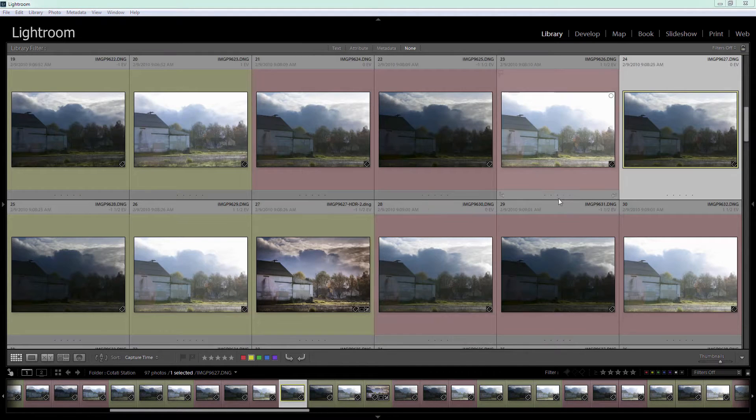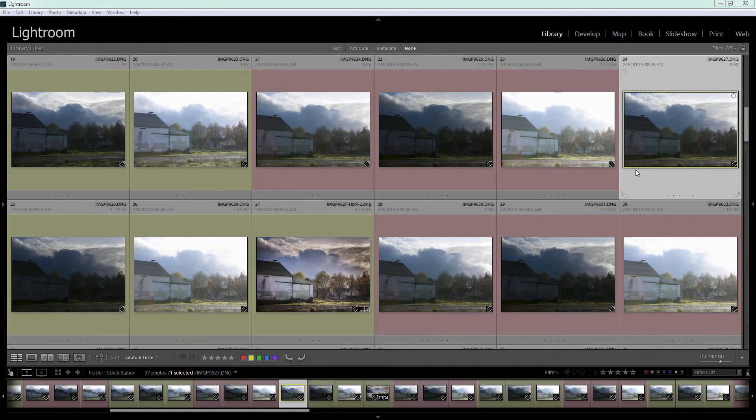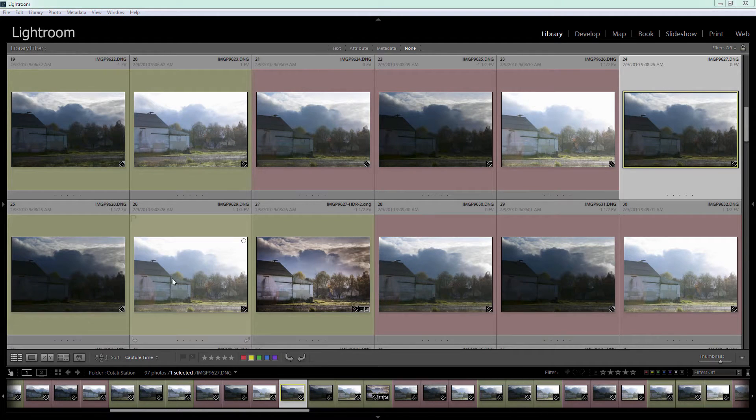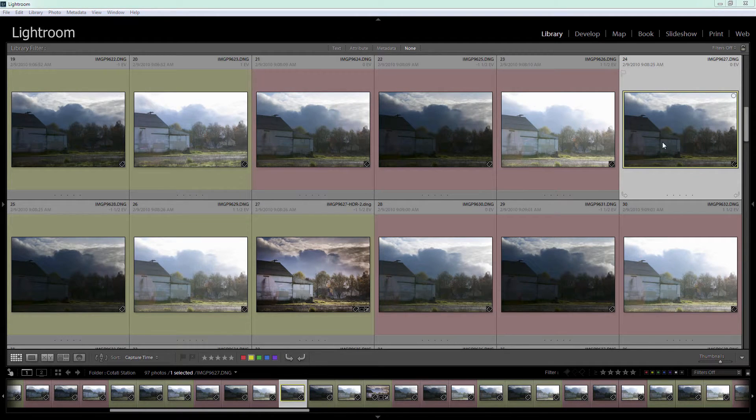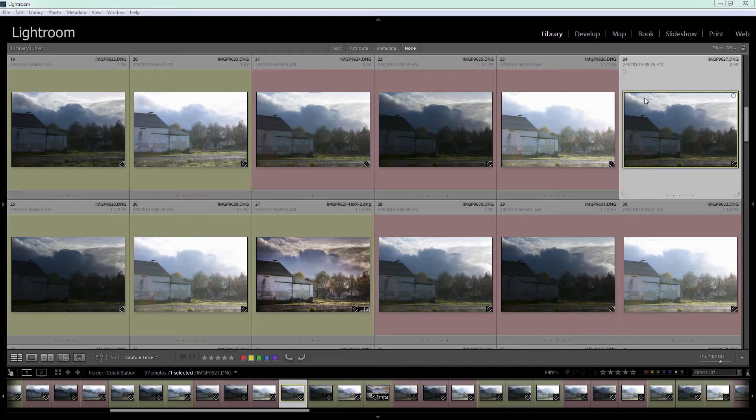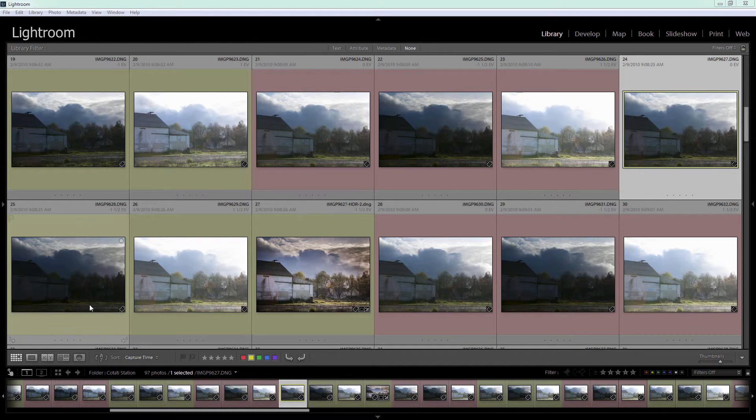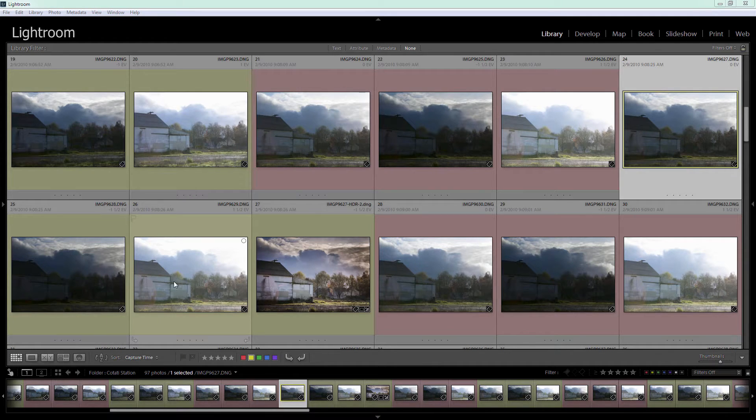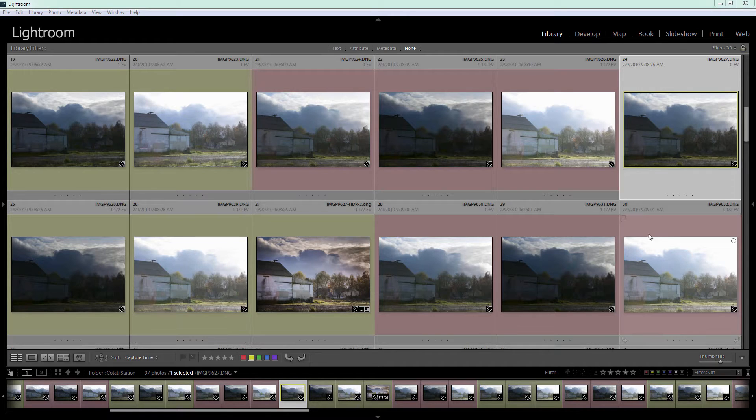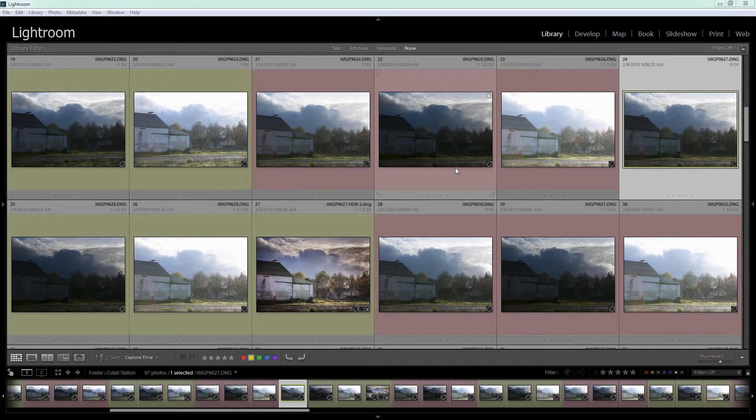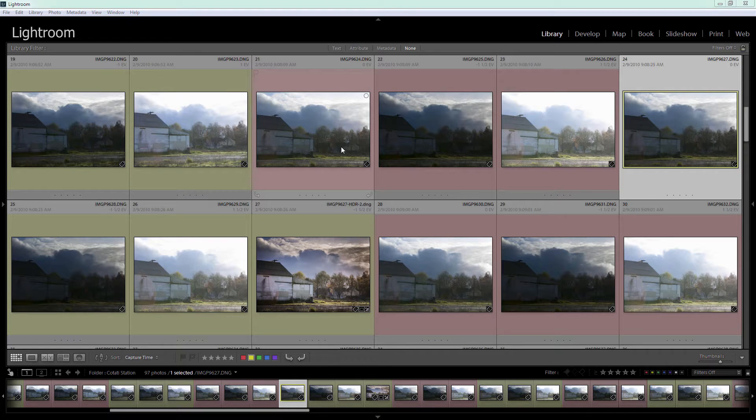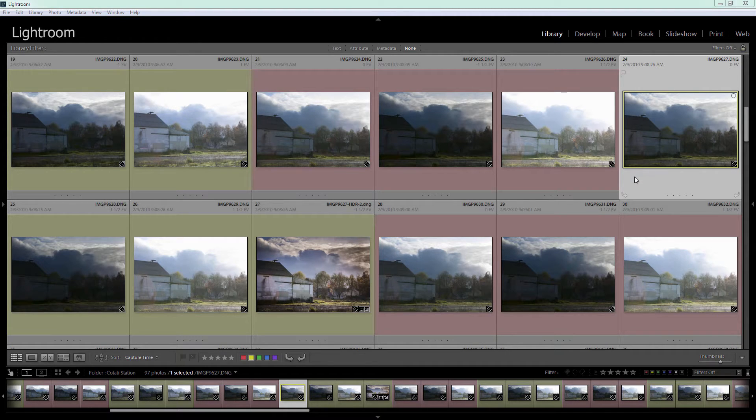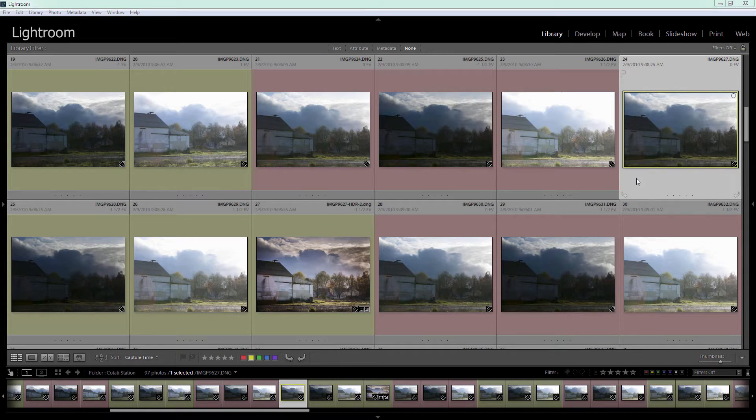We're here in the library module in Lightroom and this is the HDR sequence we're going to process. This is the first image, shot at zero exposure compensation. The second was at minus one and a half stops, and this one is at positive one and a half stops. I've marked my HDR sequences by alternating colors throughout this folder of images.